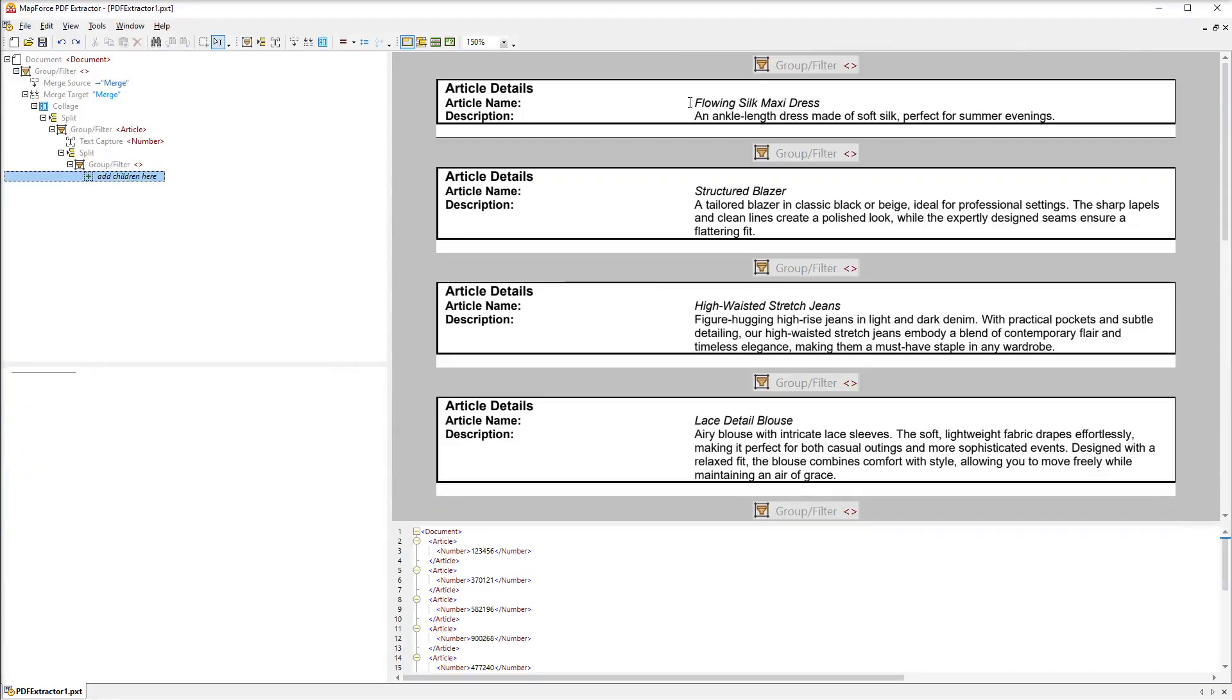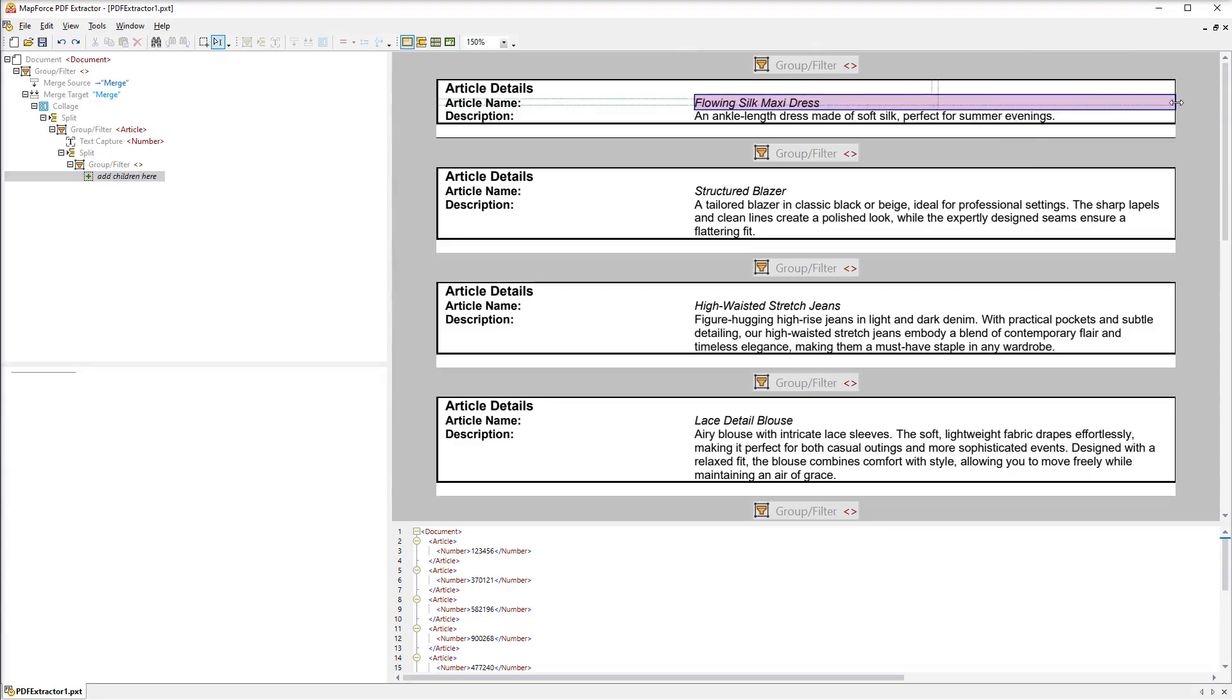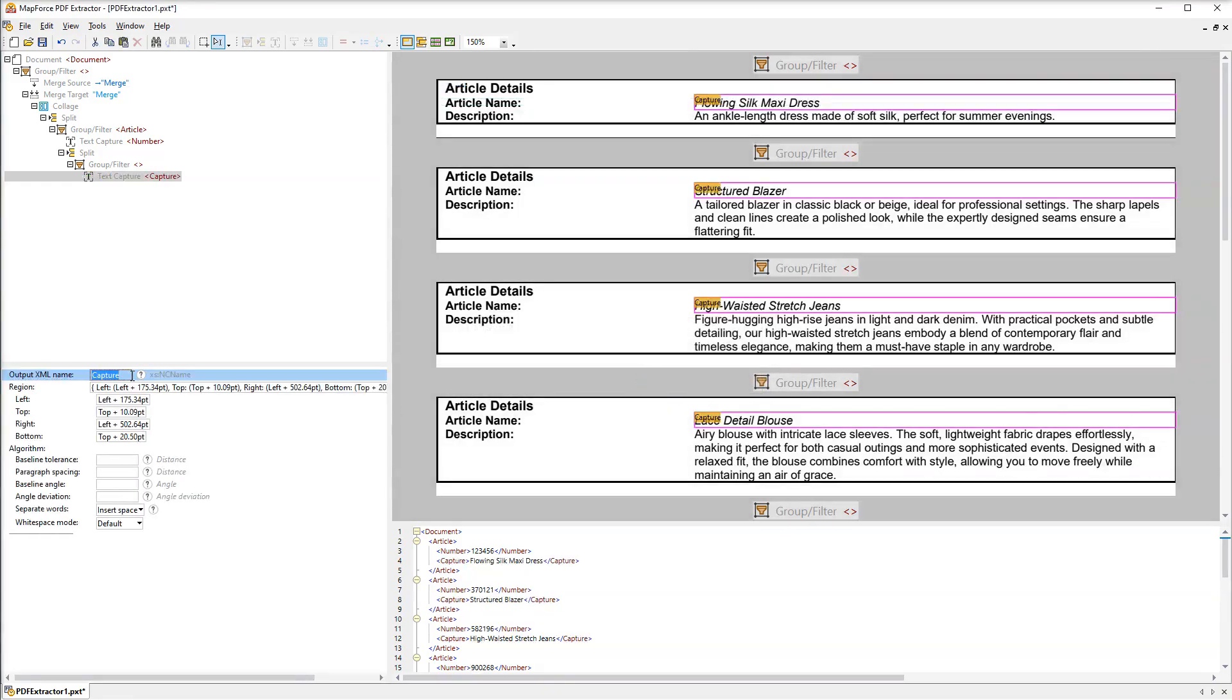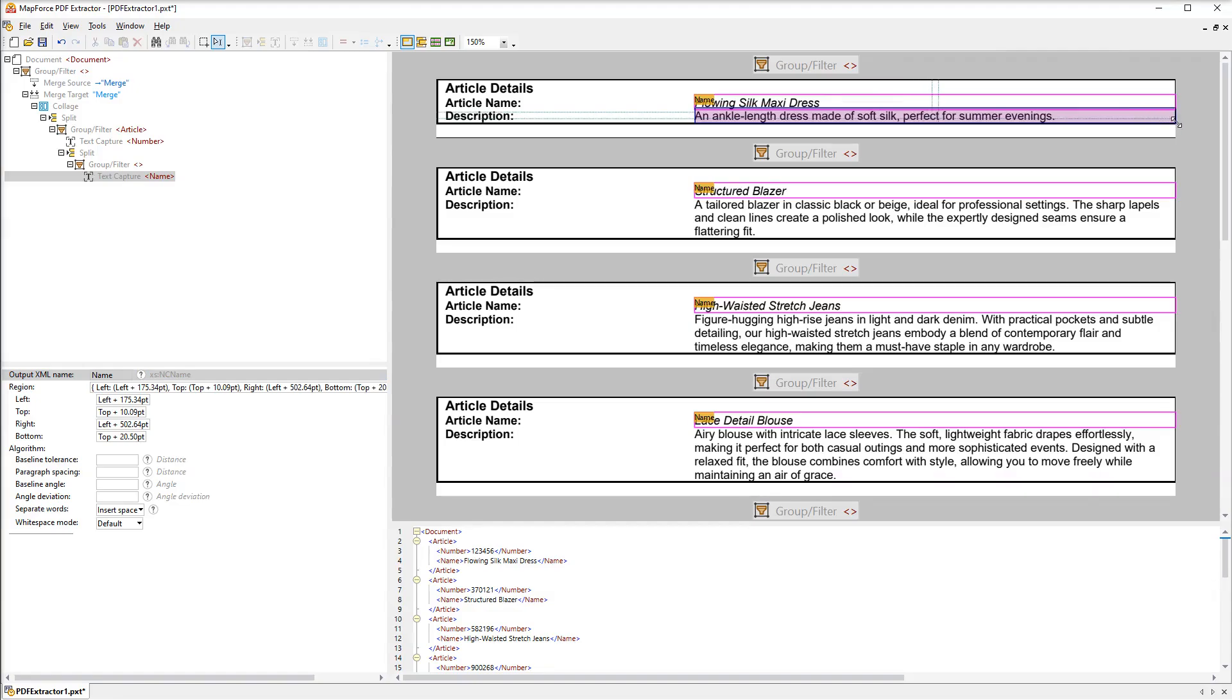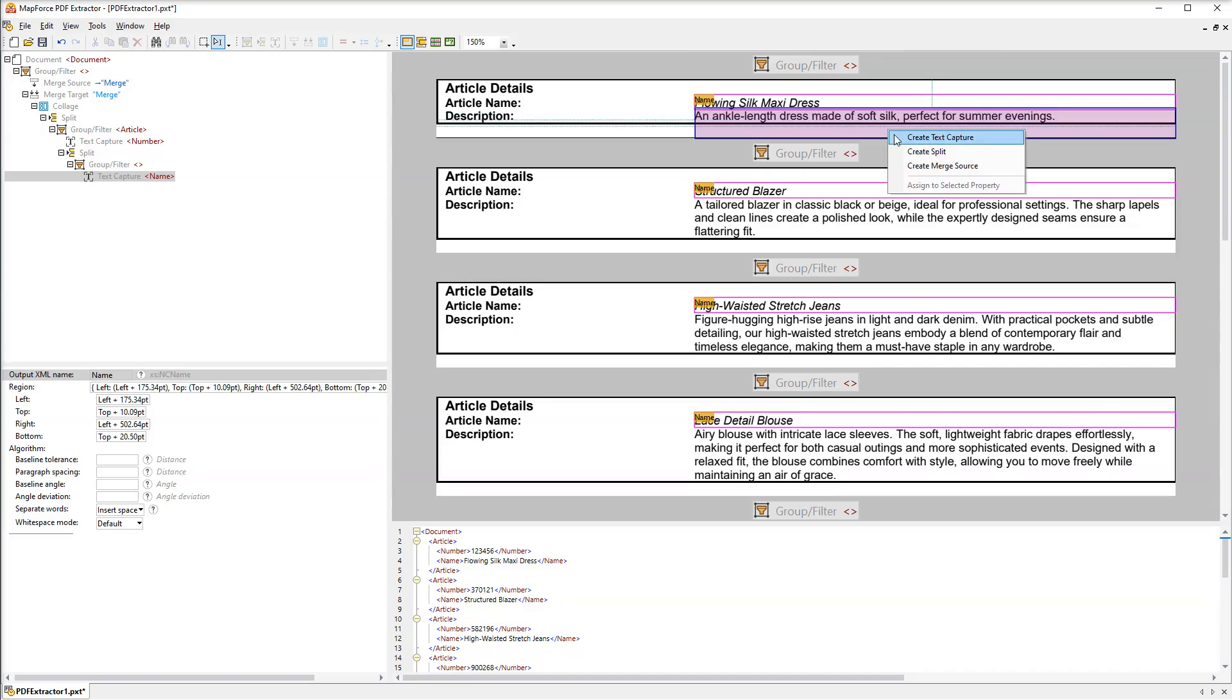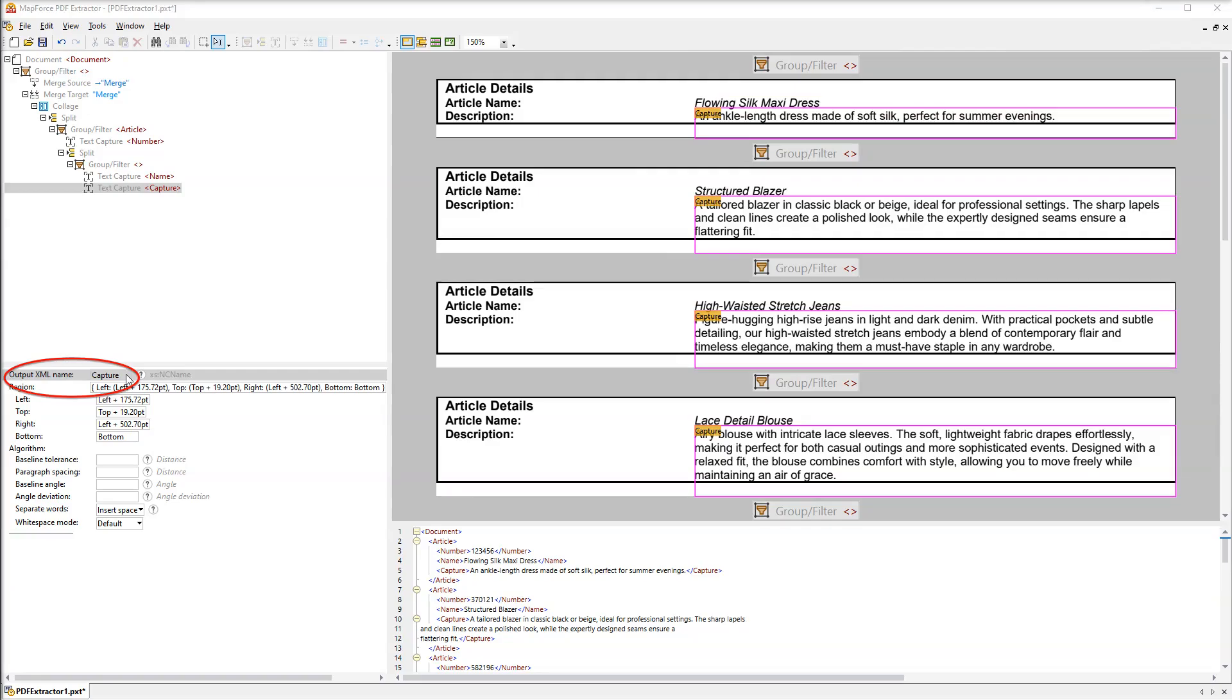Next we need to create a text capture so it will represent the name and description of an article. The name of the first text capture will be named. For the second text capture we'll set the bottom edge to the bottom of the snippet. This way multi-line descriptions will be captured fully. The name of this capture will be description.